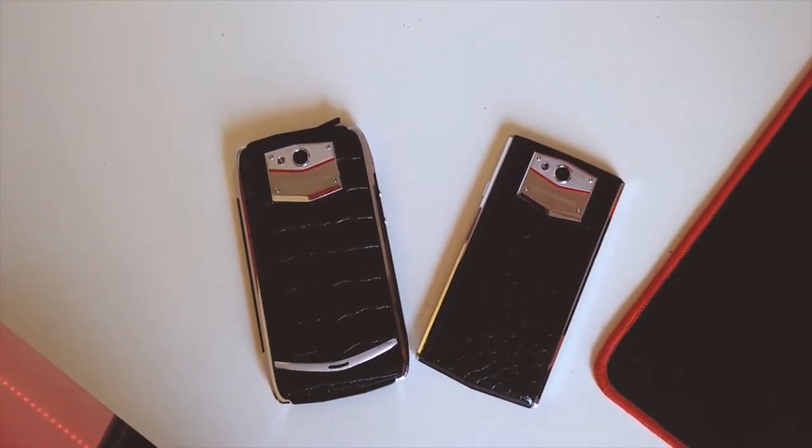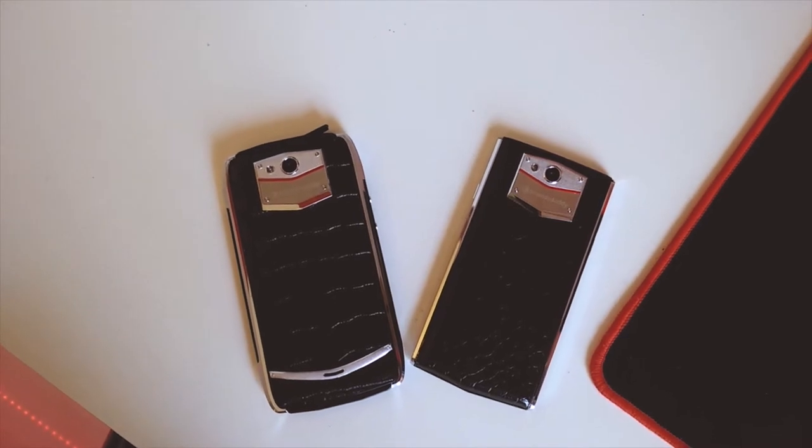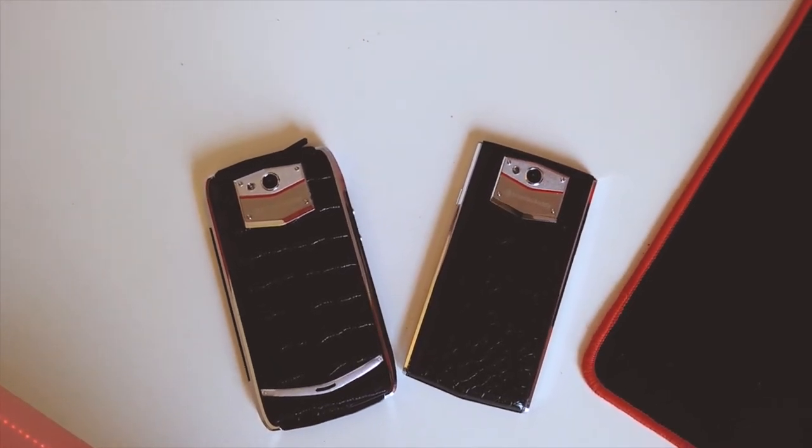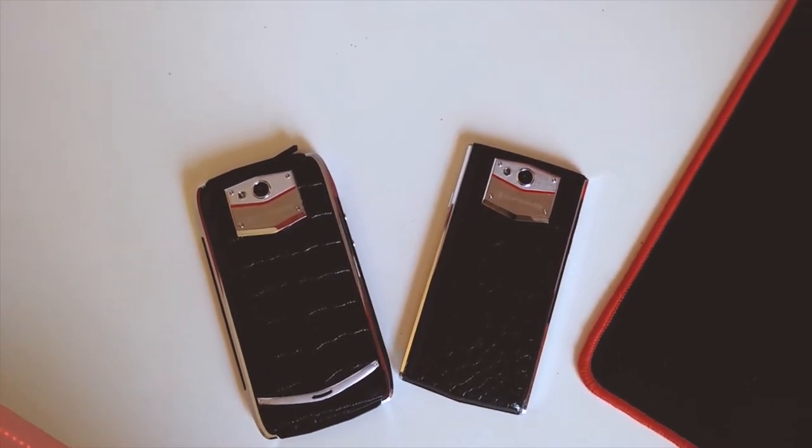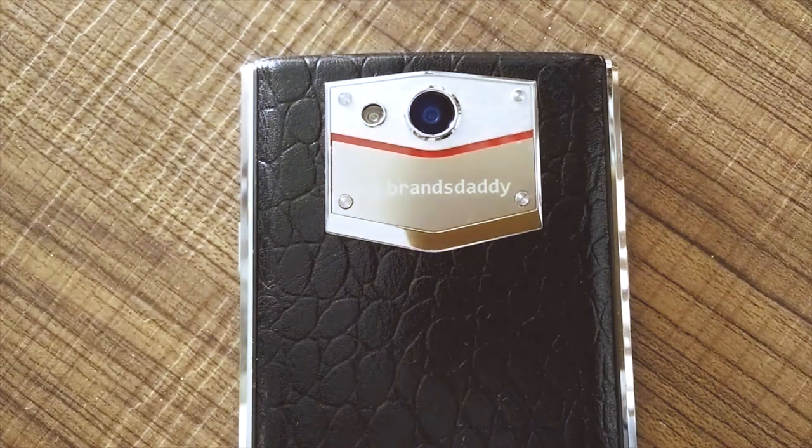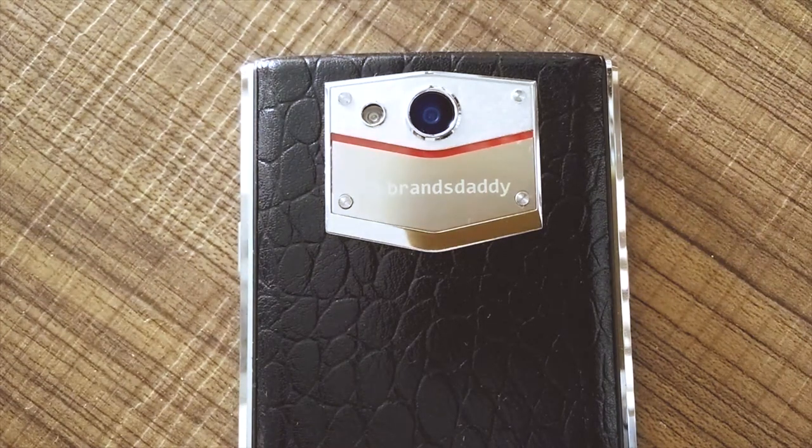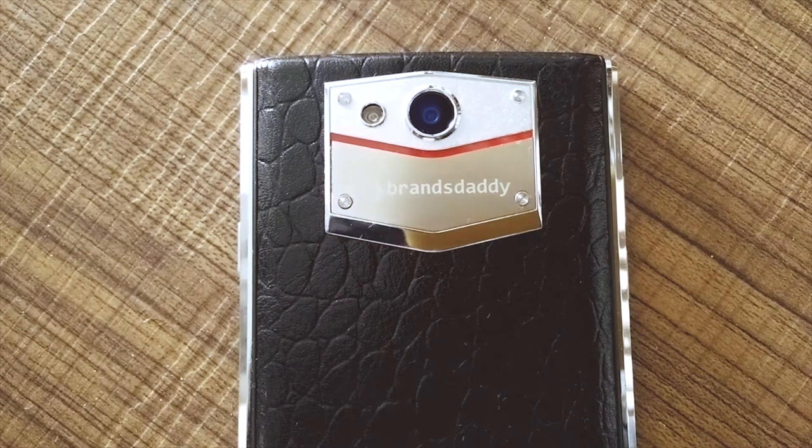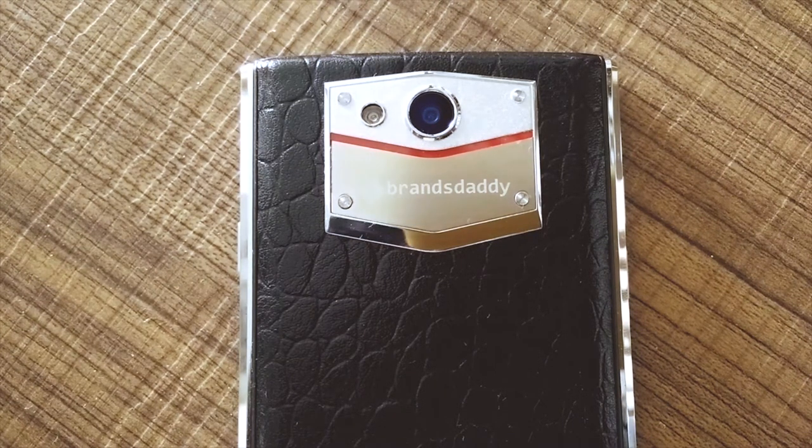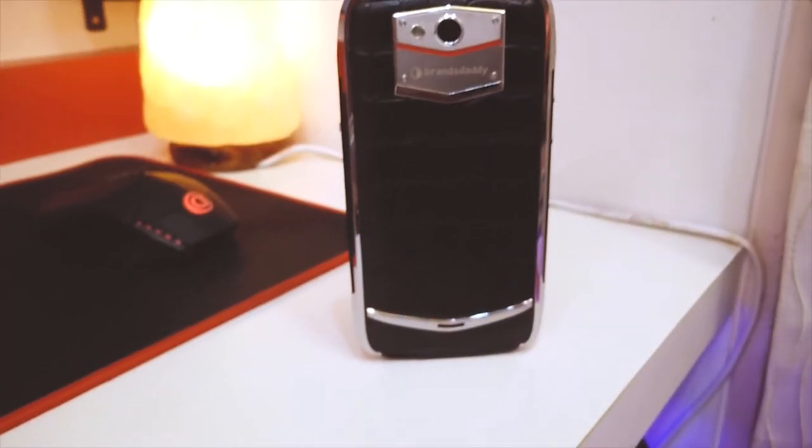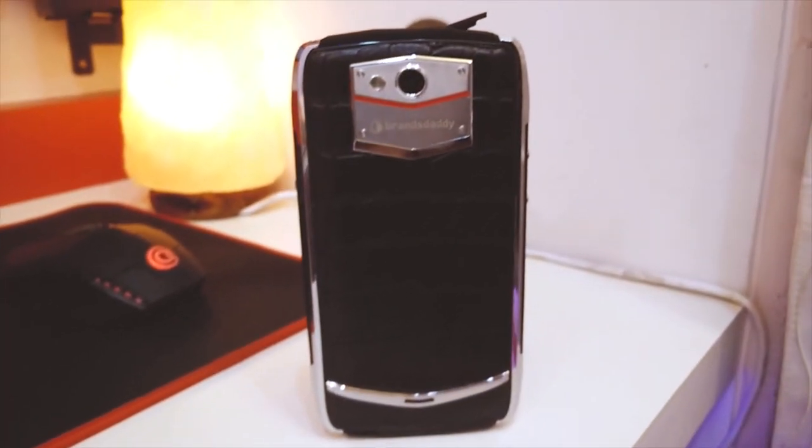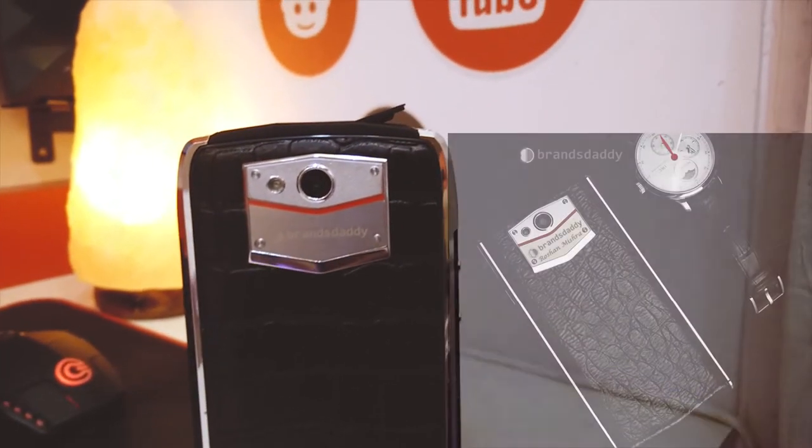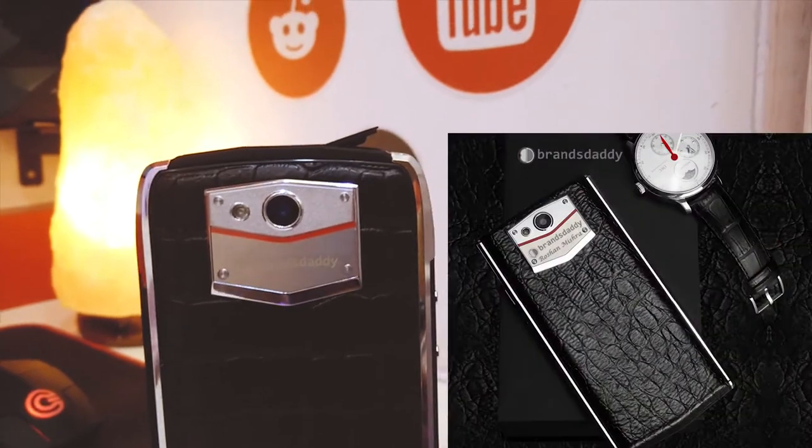Now you may ask why are these devices called as the India's first personalized smartphones. It's because you can get your or anyone's name engraved on the phone itself. So below the camera where it says Branch Daddy even below that you can get your name engraved just as shown in this picture.